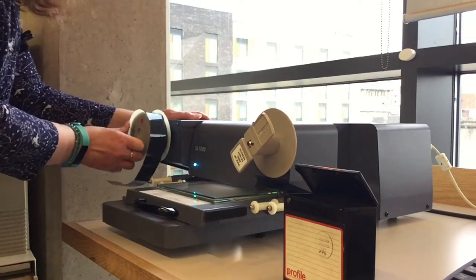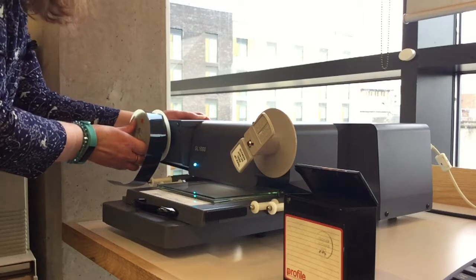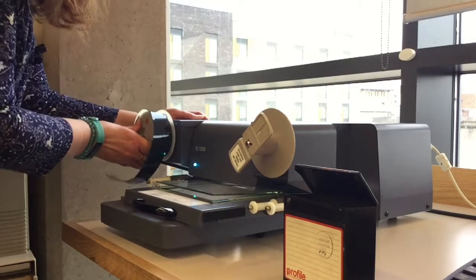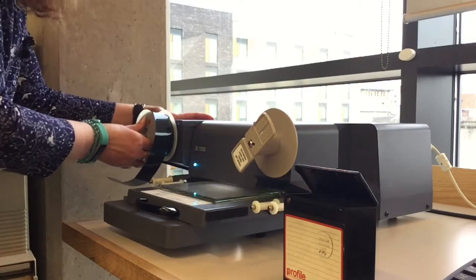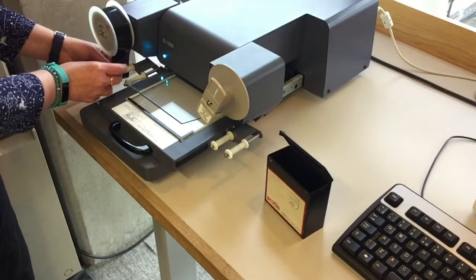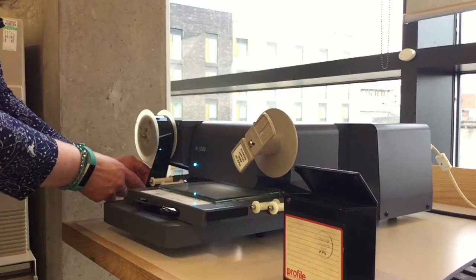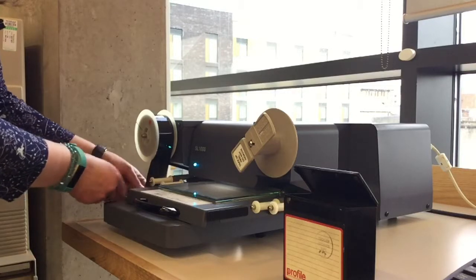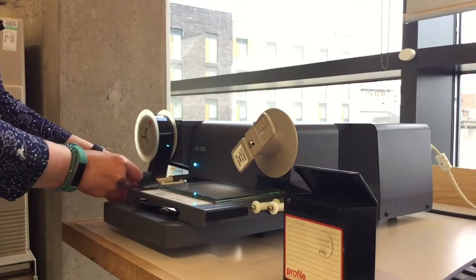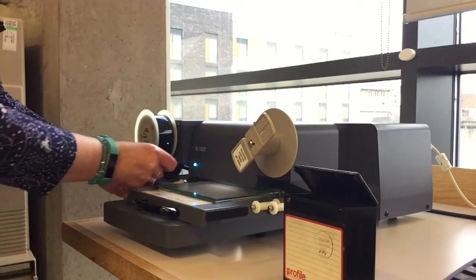Sometimes it's a little stiff, you just need to push it until it reaches the back. Take the film and put it underneath the first spindle, over the next one.